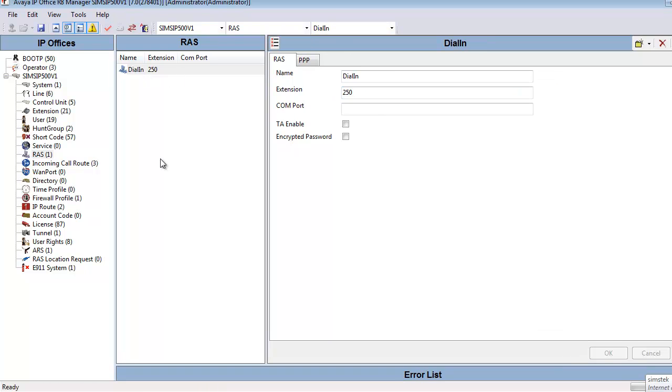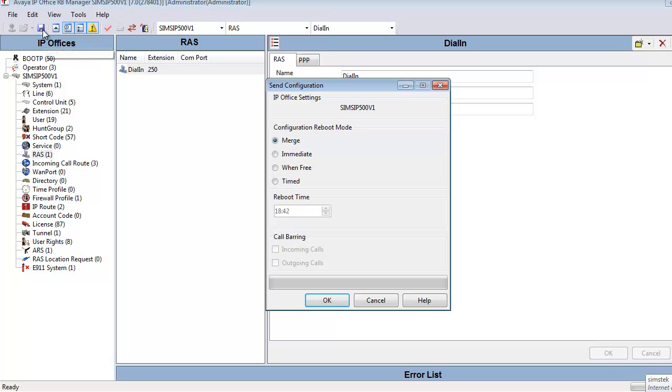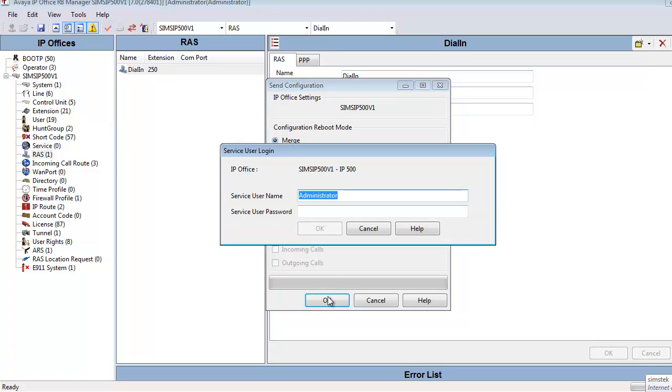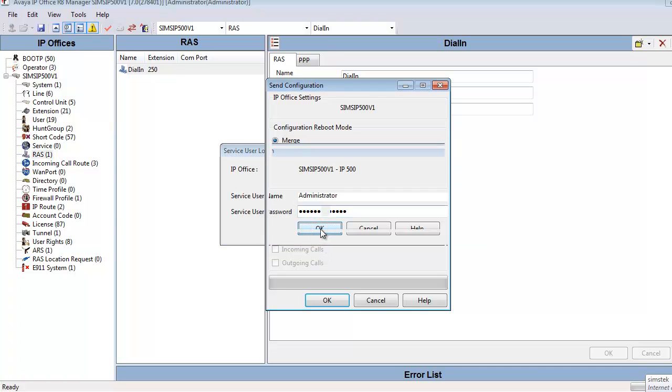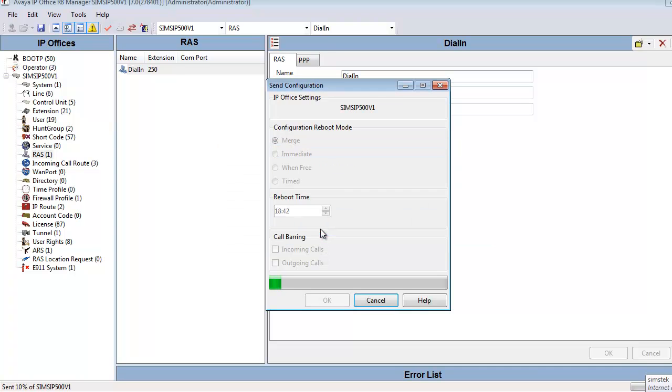Now that we've finished our configuration, I'm going to hit the save icon and save the configuration by sending it back to the control unit. It's a mergeable event. We'll hit OK, enter our service username of administrator with default password of administrator, click OK, and then we'll send the config back to the core unit.